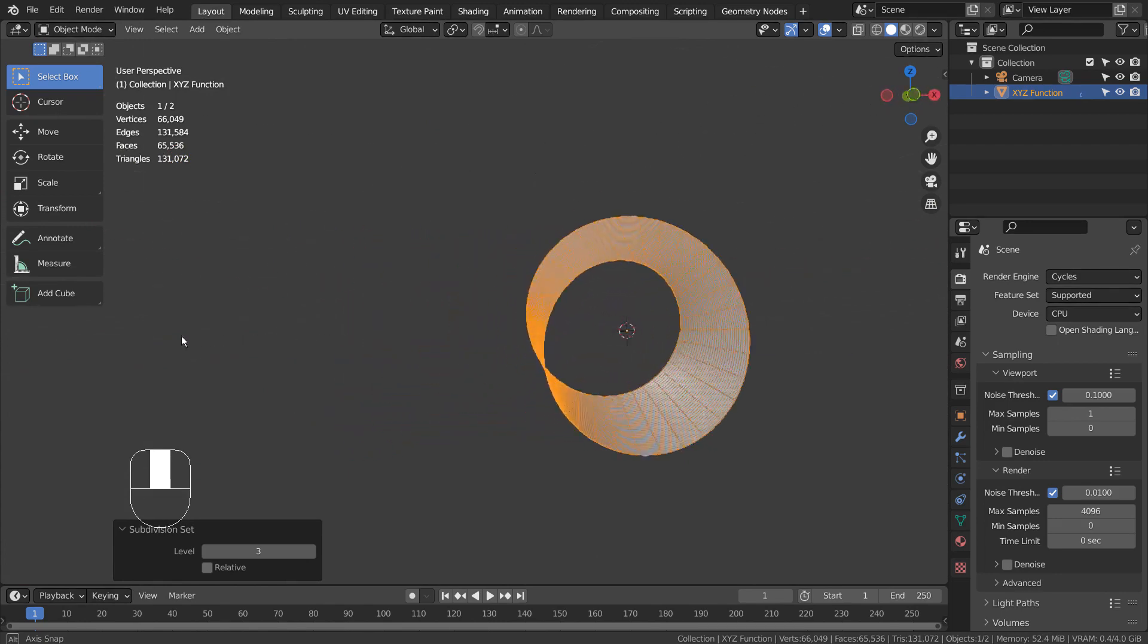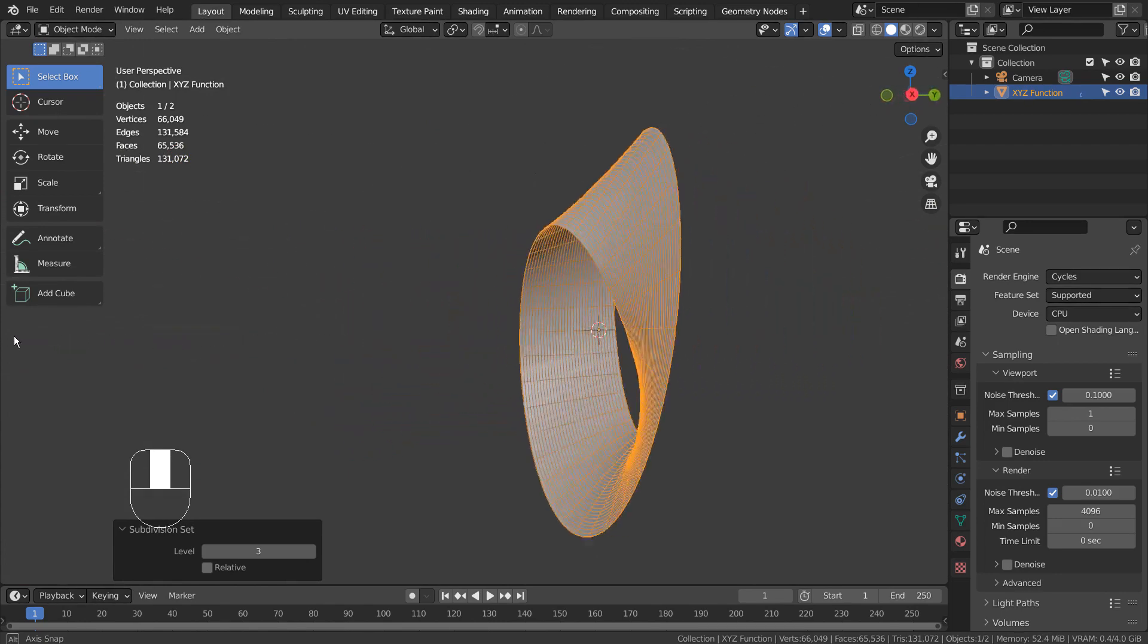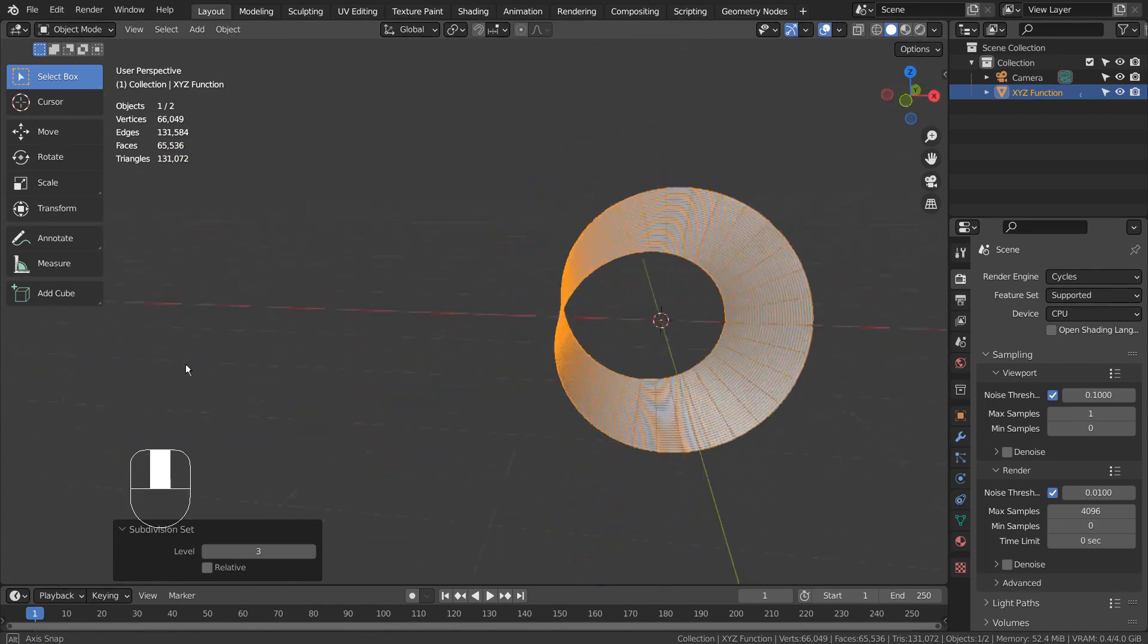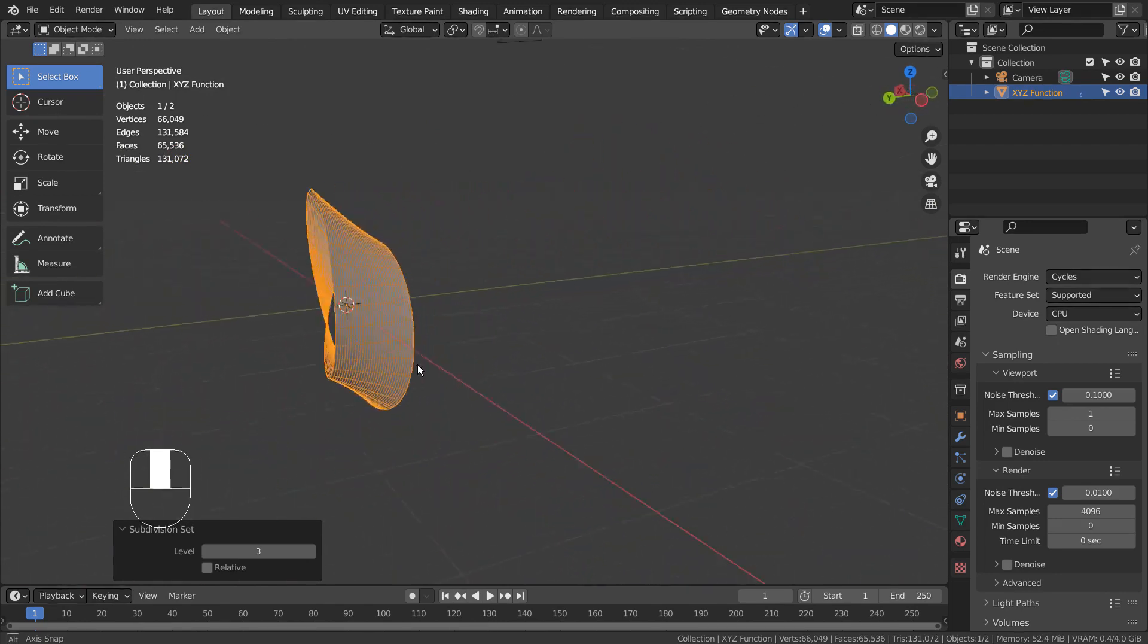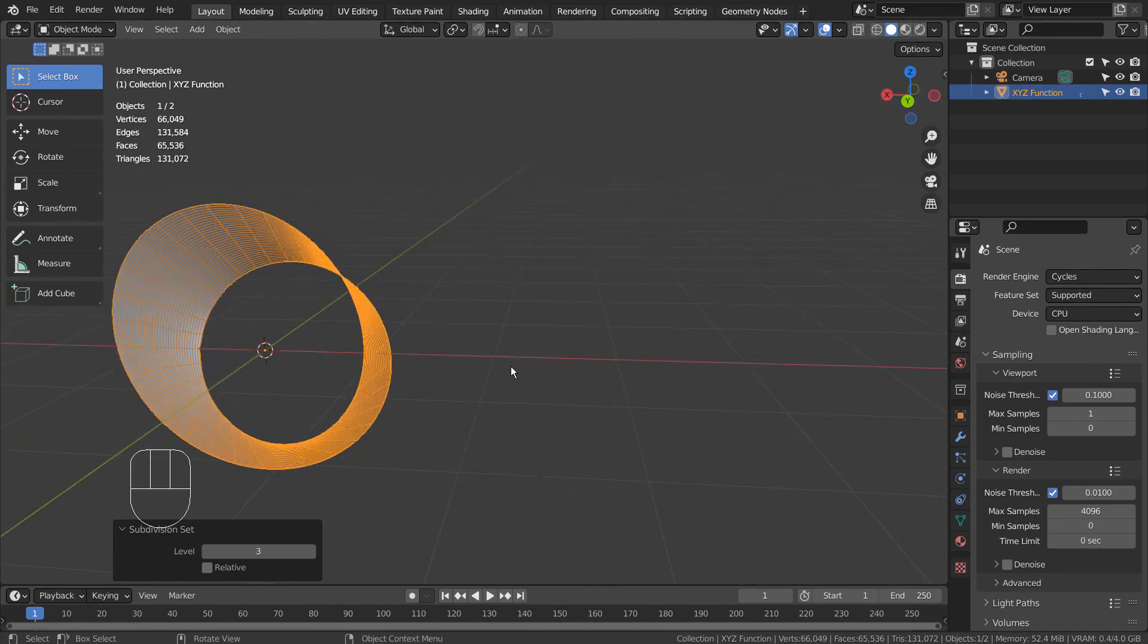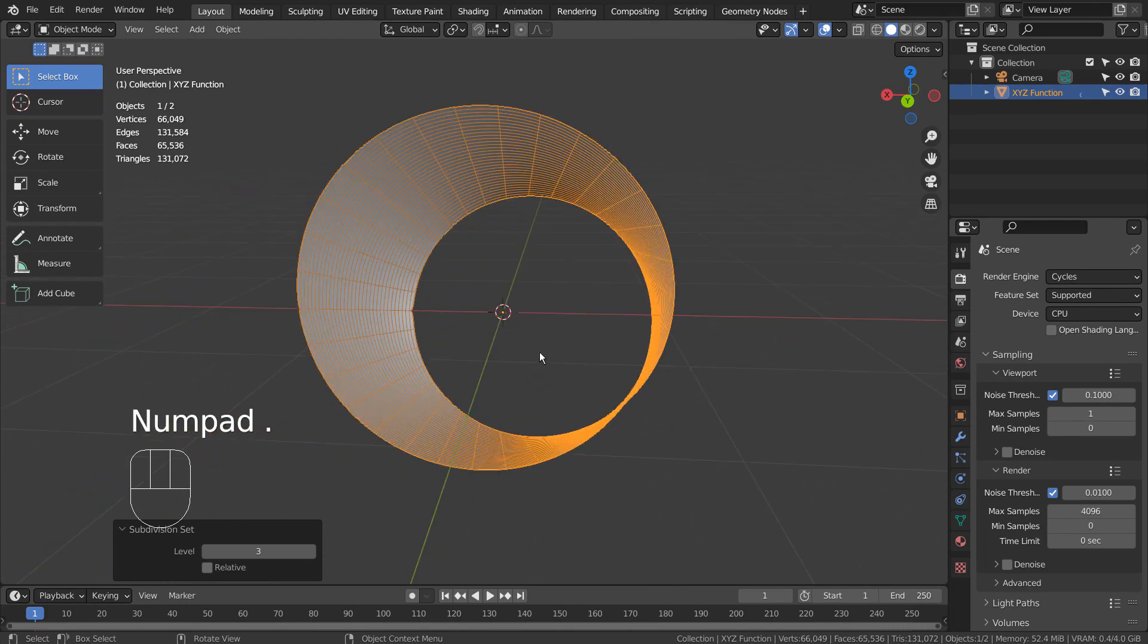I have tried modeling this mesh manually, but it wasn't as good nor precise as the one made by Blender's Math Function feature.